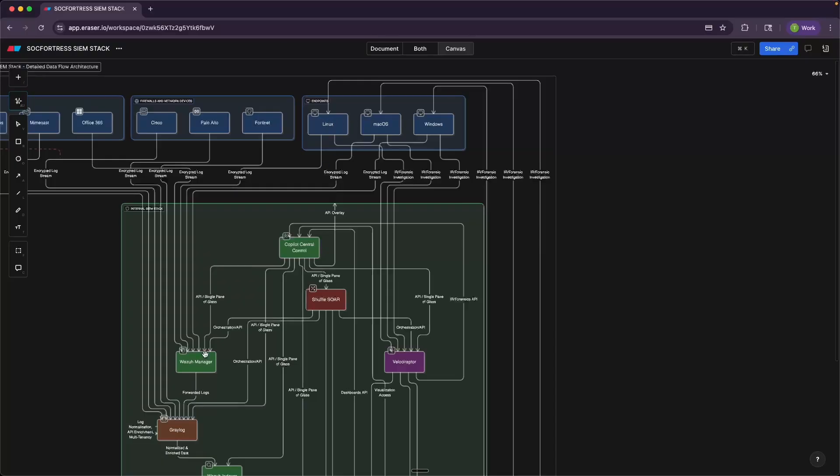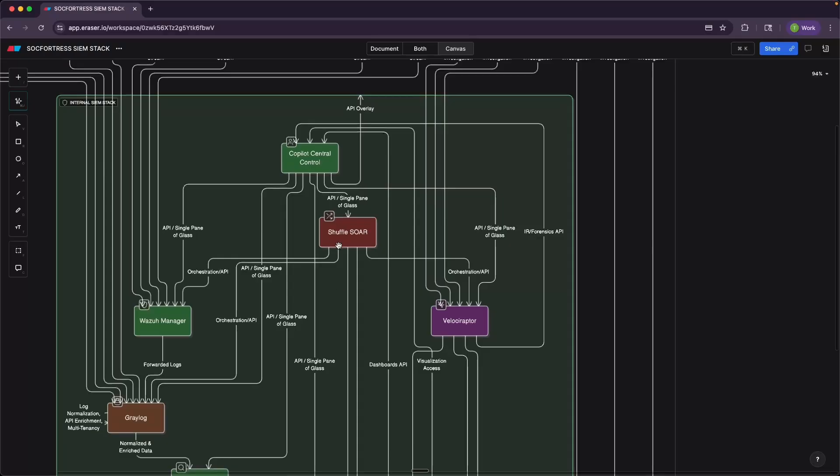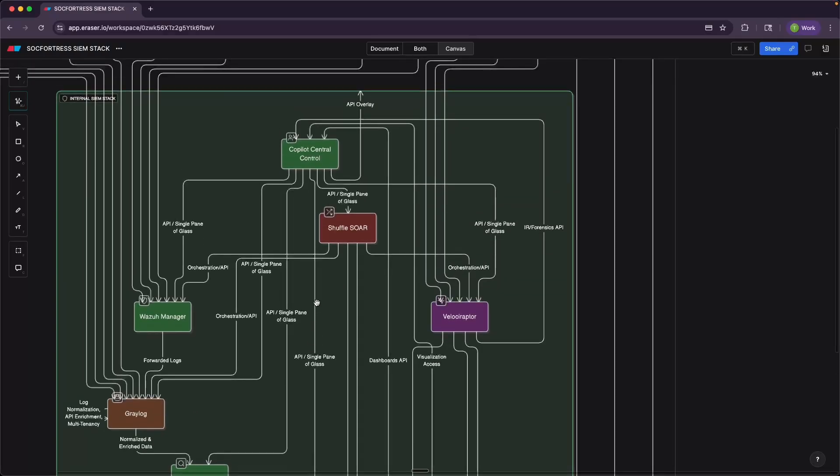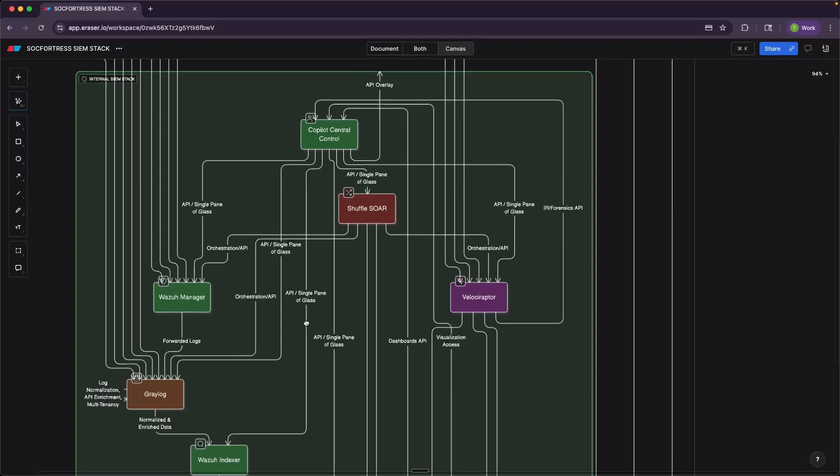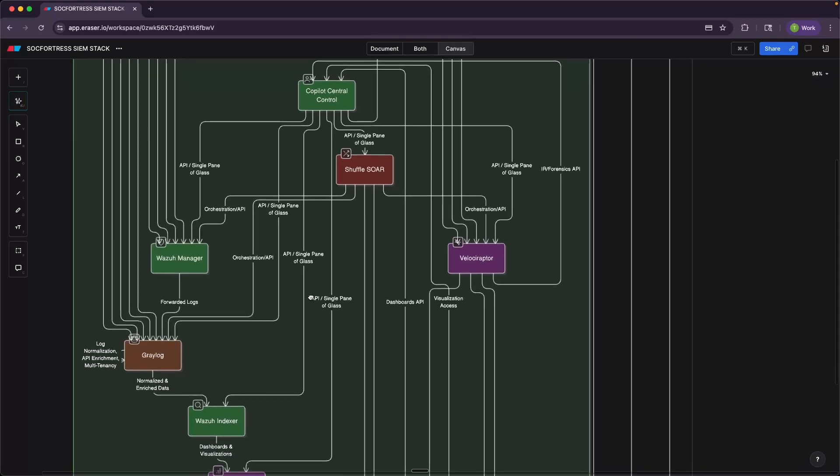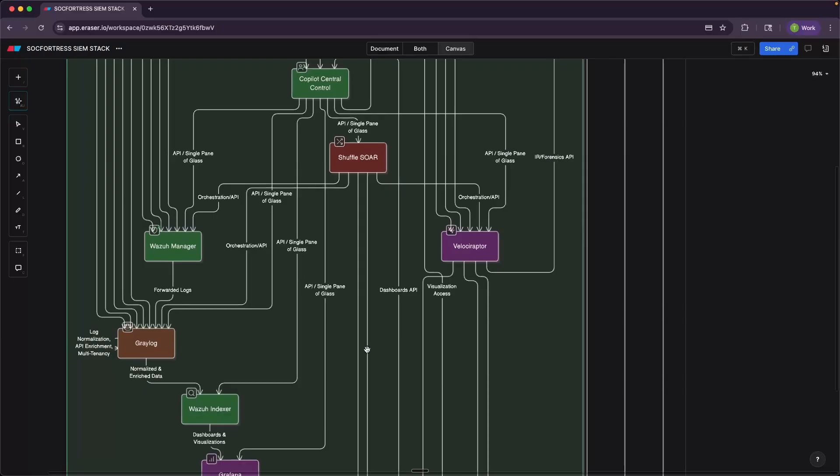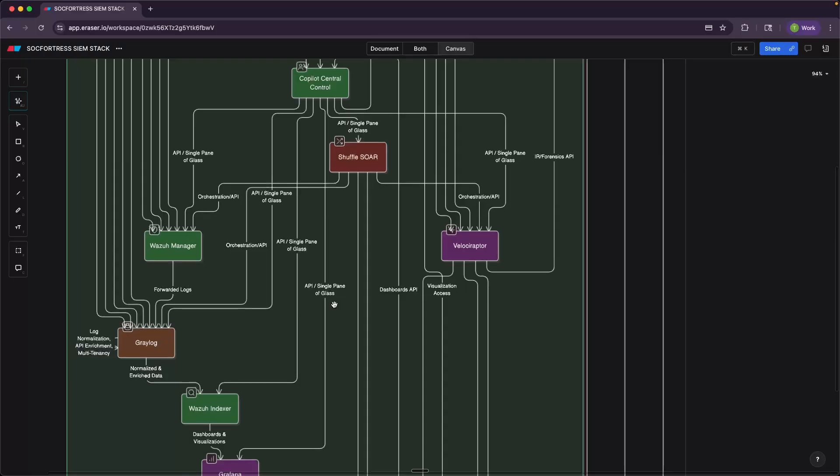They'll have our Wazuh agent, which sends all of our logs to the Wazuh manager. And then when a SOC analyst needs to investigate an endpoint further, that communication is handled by the Velociraptor client and the Velociraptor server. We then have Shuffle, which connects to all of the SIEM stacks API. So one of the driving factors that goes into us incorporating a new open source tool as a component within the SIEM stack is, does it provide a rich set of API endpoints that we can leverage for automation?